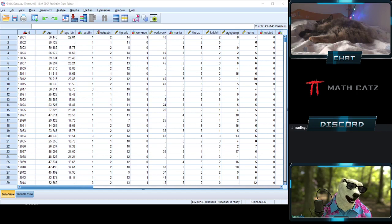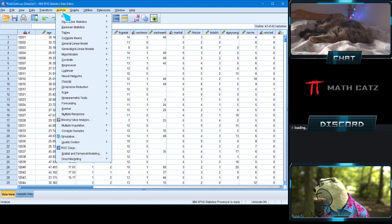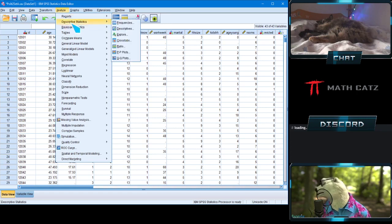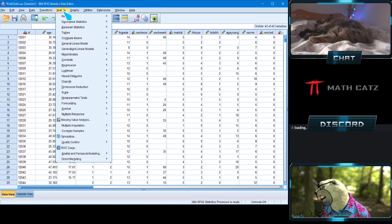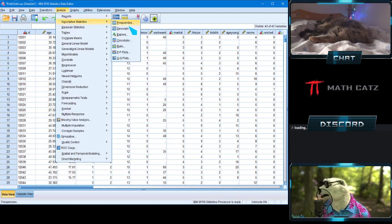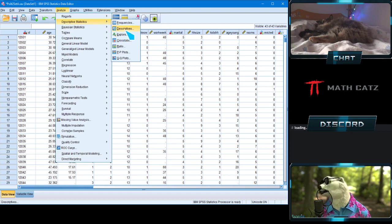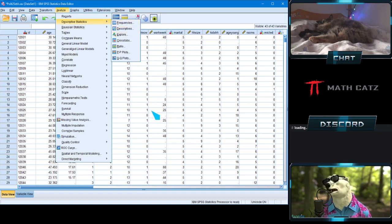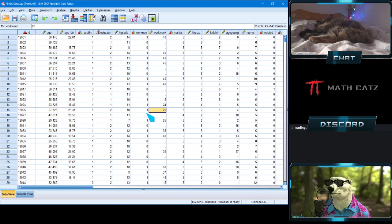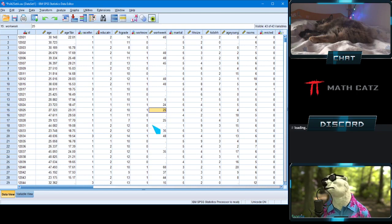So you have two ways to get some of these statistics — standard deviation, mean, variance, range. You can go Analyze > Descriptive Statistics > Descriptives, or Analyze > Descriptive Statistics > Frequencies. Some things like the median can only be done one way, but for many measures you have two options to get to the same answer.